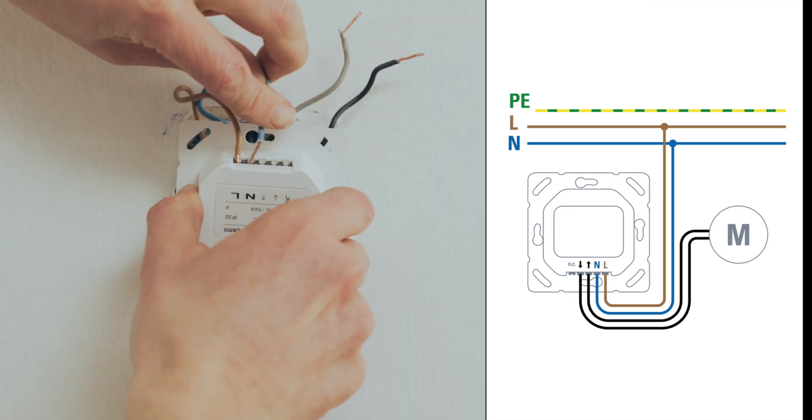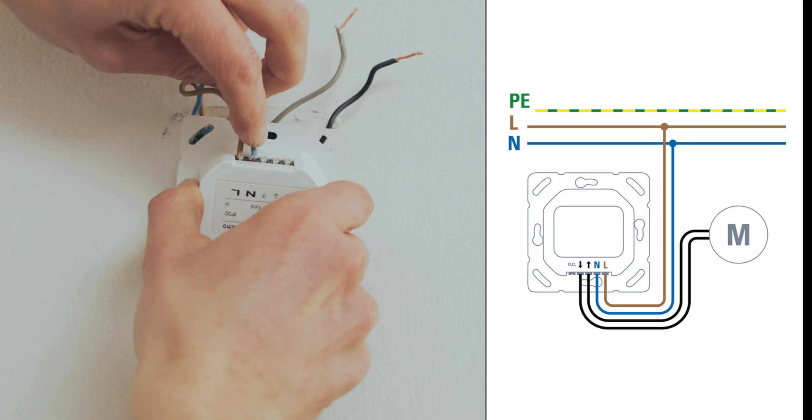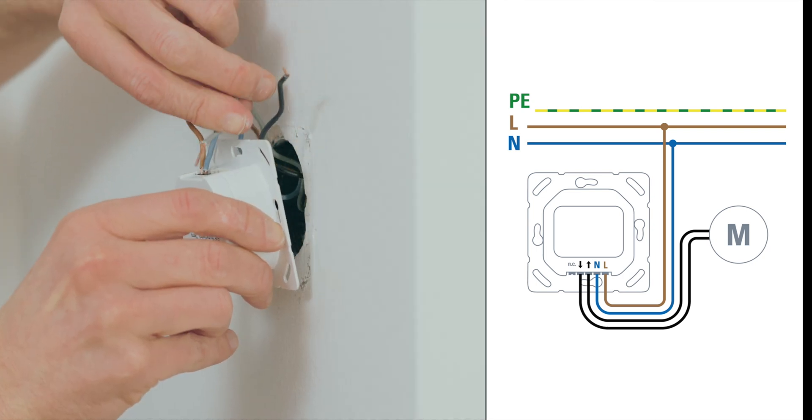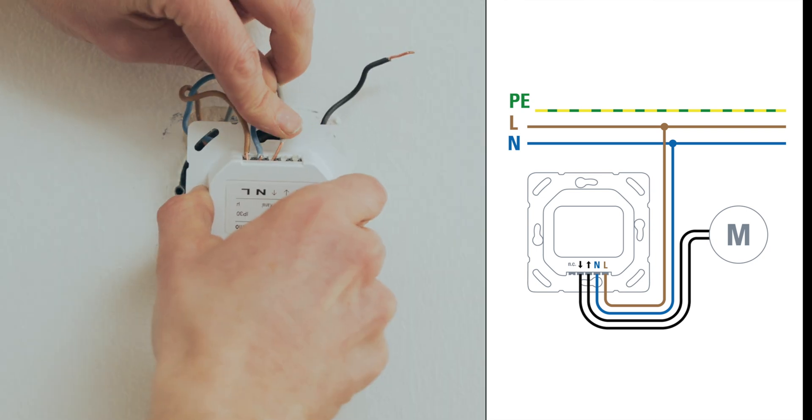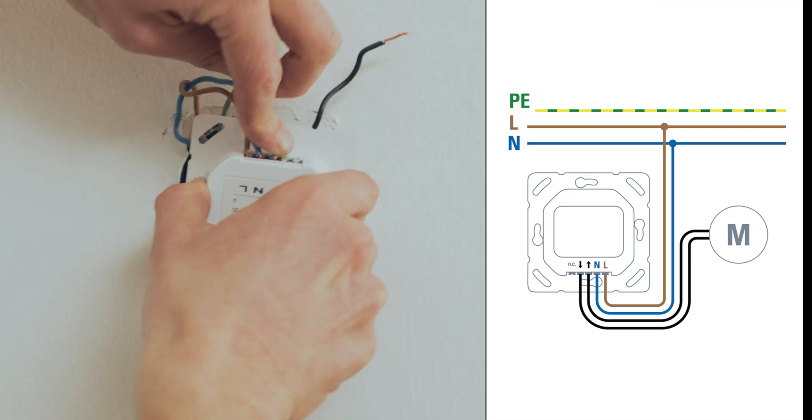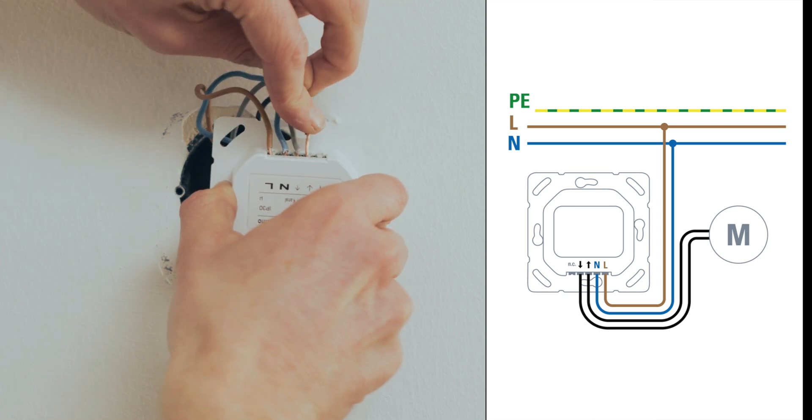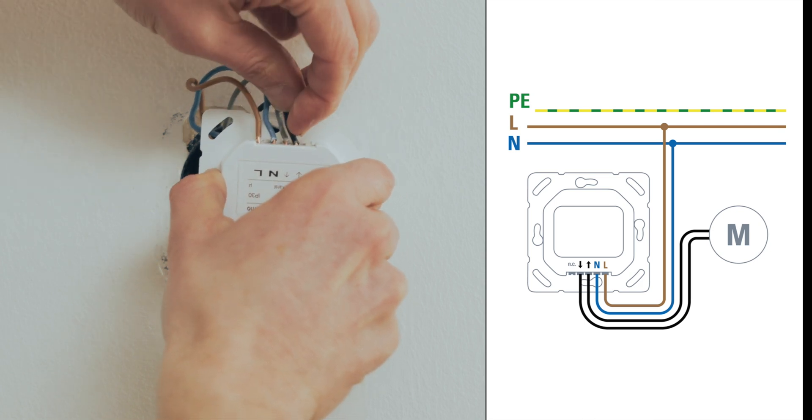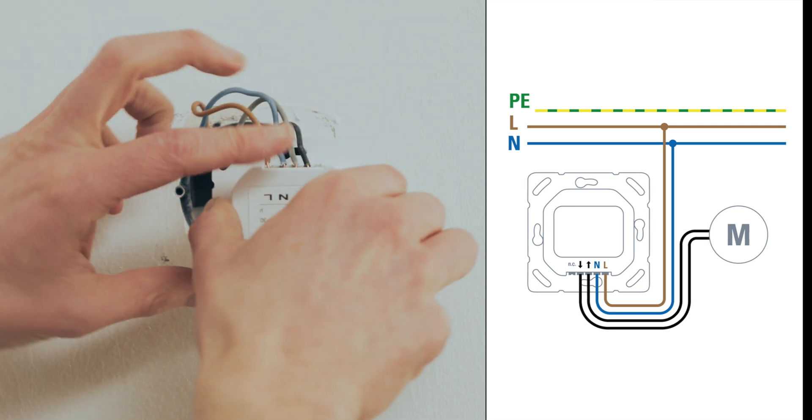Now connect the wires from the shutter. Connect the gray wire to the output which is responsible for opening the shutter, then connect the remaining black wire to the down arrow output.